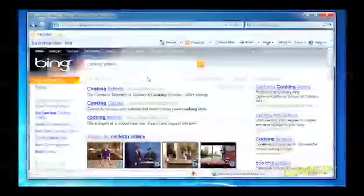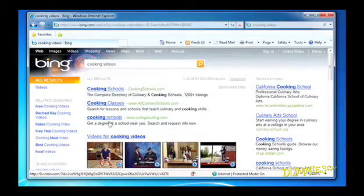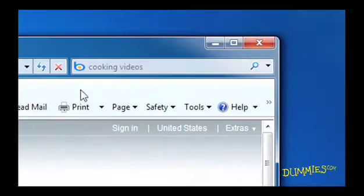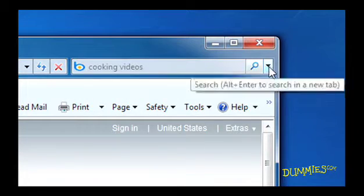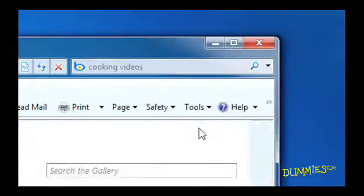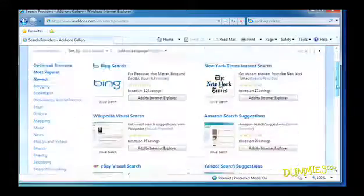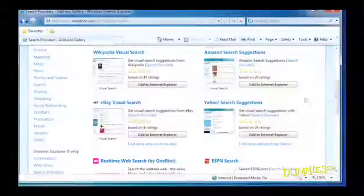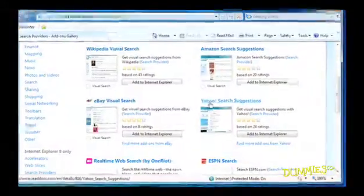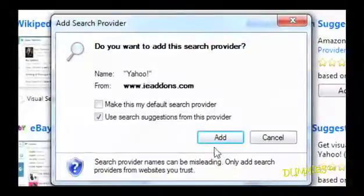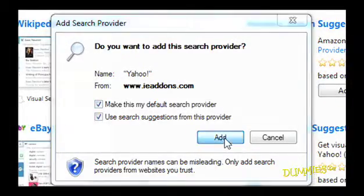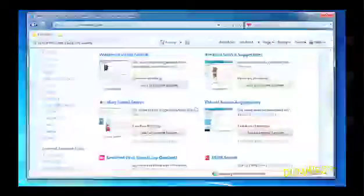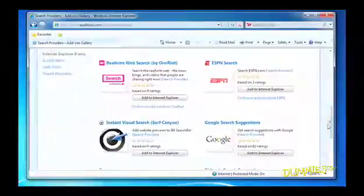Up pops the sites that apply. You can use Bing, which is the default search engine built into Internet Explorer, or pick another search engine just by using this arrow. Choose Find More Providers and click on your favorite one. You can make that your default search provider by checking this box and clicking Add. And if you want, add any other search engines you like to the drop-down menu.